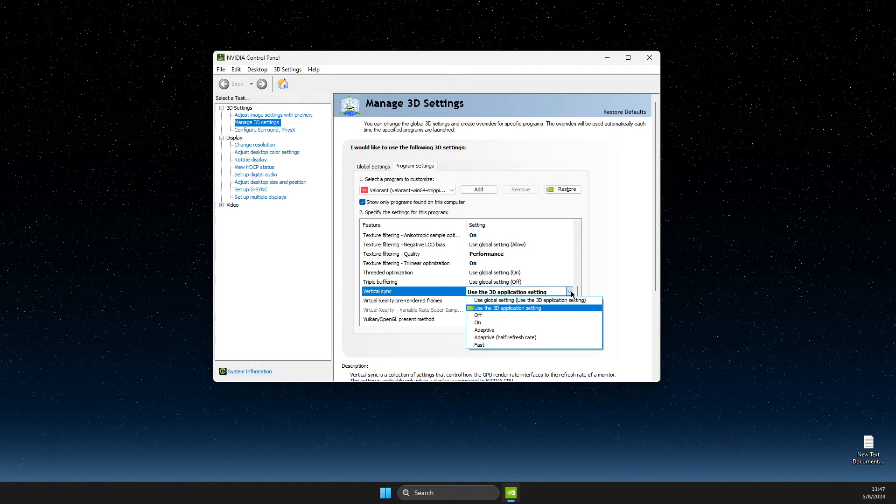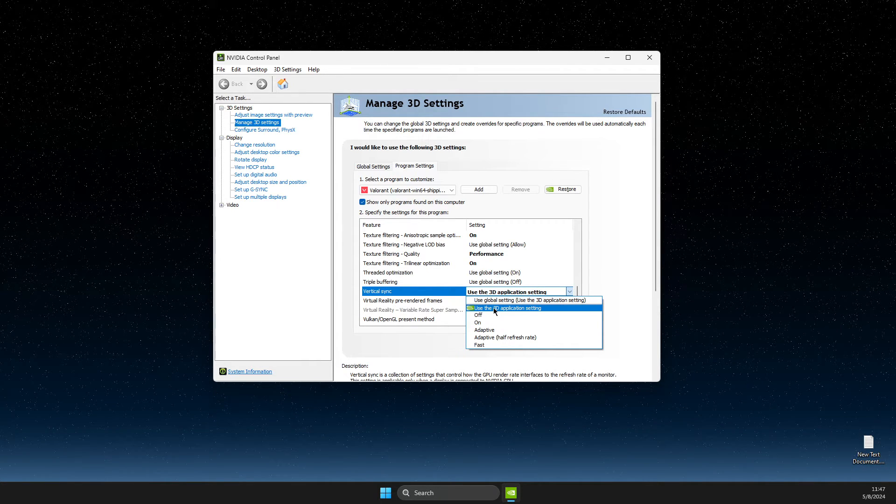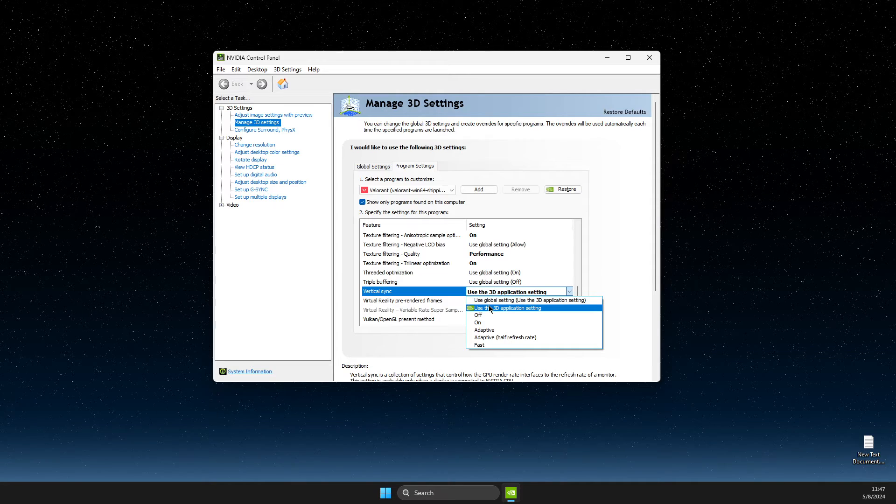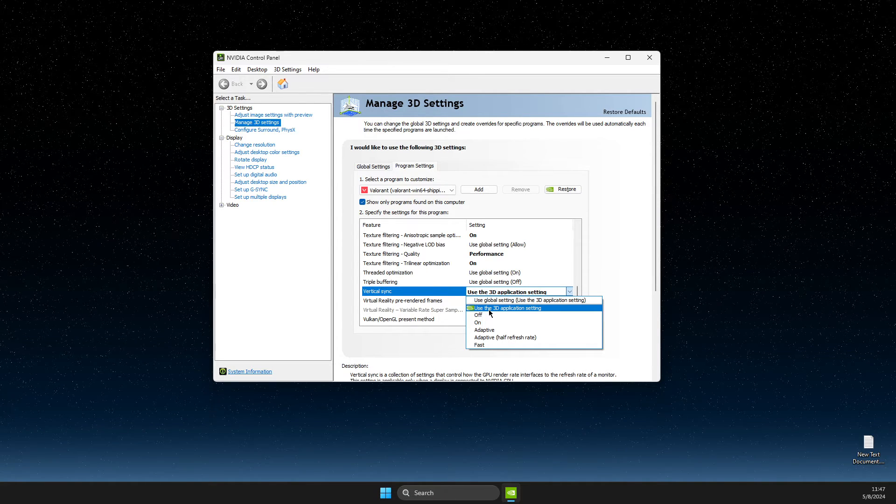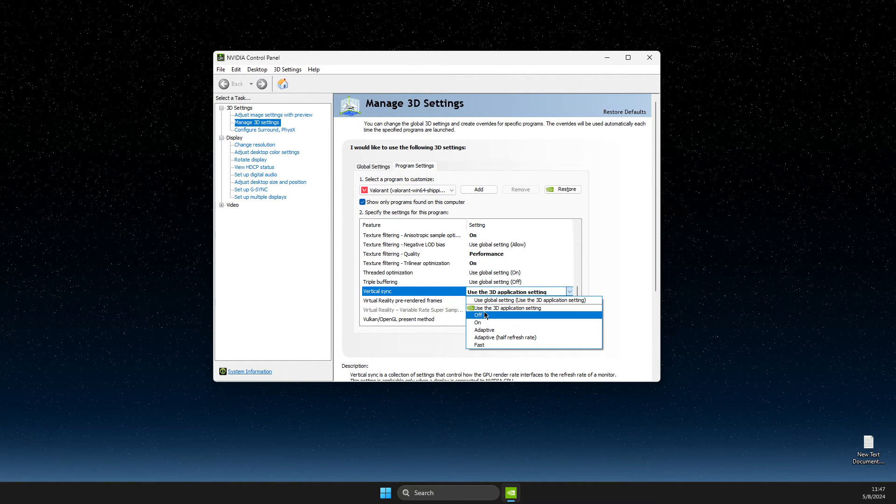And then you can turn off, on, or if you want to, I always leave on use the 3D application setting.